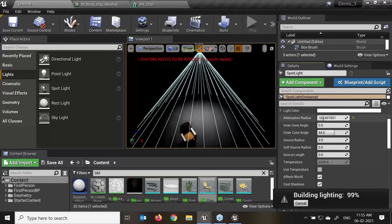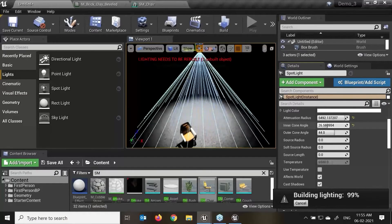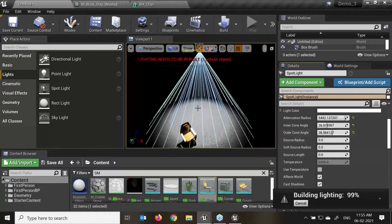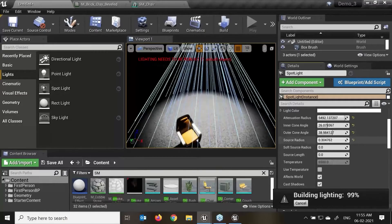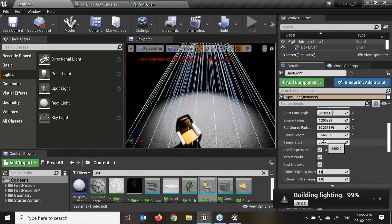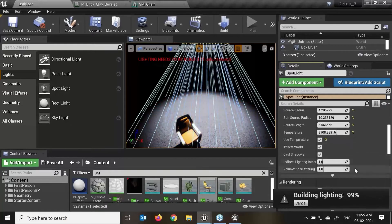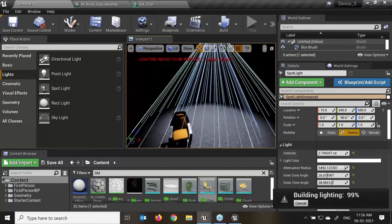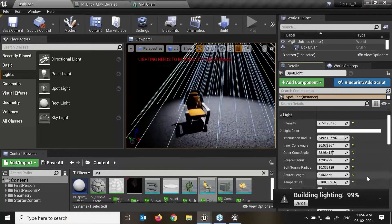We have attenuation radius — how much you want. Inner cone radius, where you can set the brightness focus point with high intensities. Outer cone angle — how much light is spreading. Source radius, soft source radius, source length, and use temperature. We can increase and change the requirements. We also have indirect light intensities and the same intensity properties. This is the property of the spotlight.